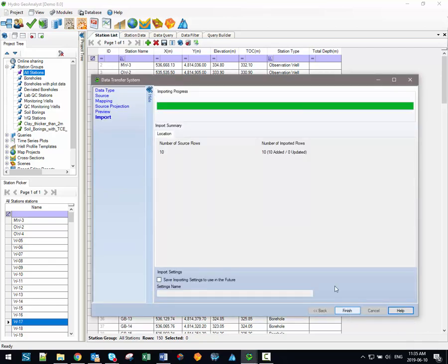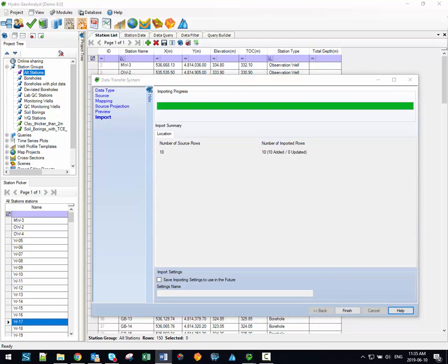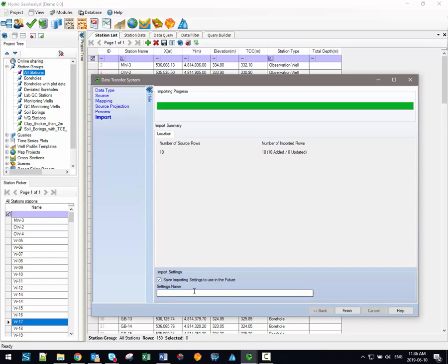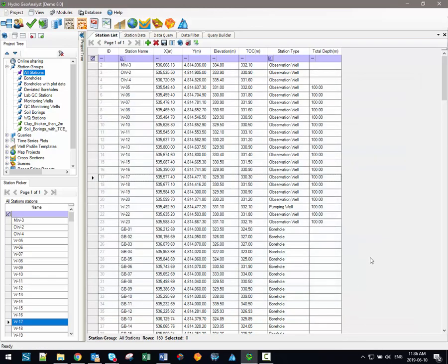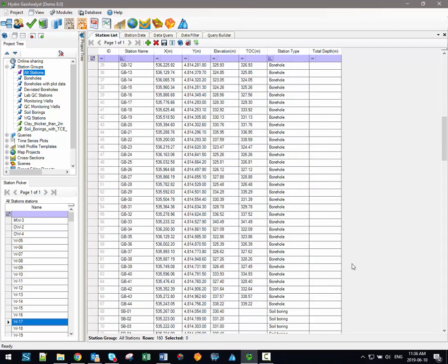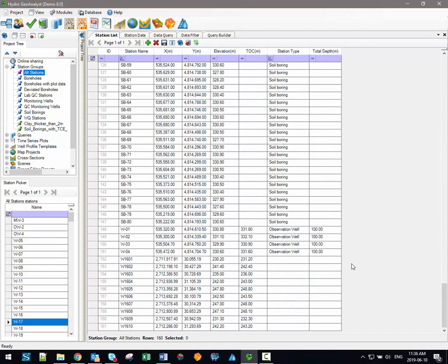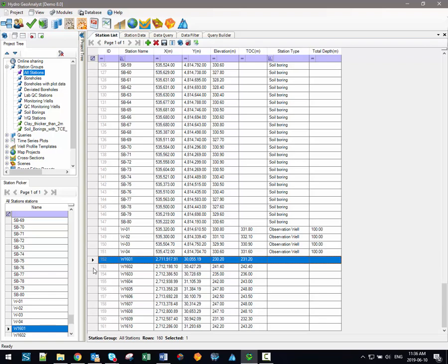Before exiting the data transfer system you'll also have the option of saving the current import settings to reuse in the future. As I mentioned earlier if you find yourself frequently importing the same types of data then you can save those import settings to reuse later on and you won't have to remap the data each and every time. In order to save the import settings simply click this checkbox here enter a name for the import settings and when you click finish it will automatically be saved and be reused next time. So when I click finish now I can see if I scroll to the bottom of my station list all the new stations that I've imported appear right here.